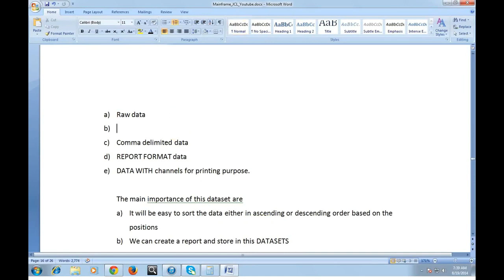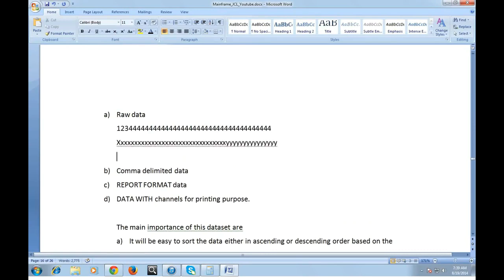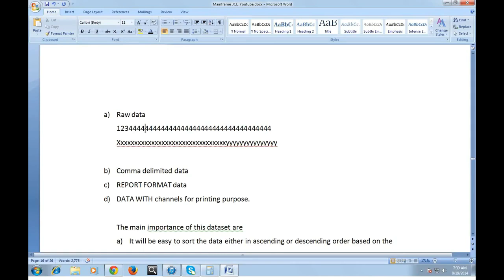When I say raw data, the data can be in the form of one, two, three, four, some data is there or it can be X, Y. There are no spaces between the data or nothing is there. So there is no delimiter or something. It's continuously raw data.